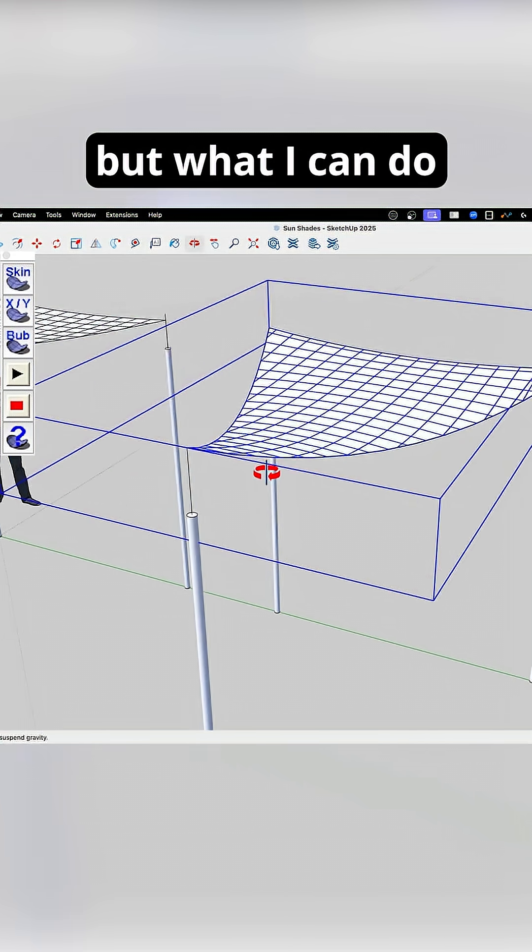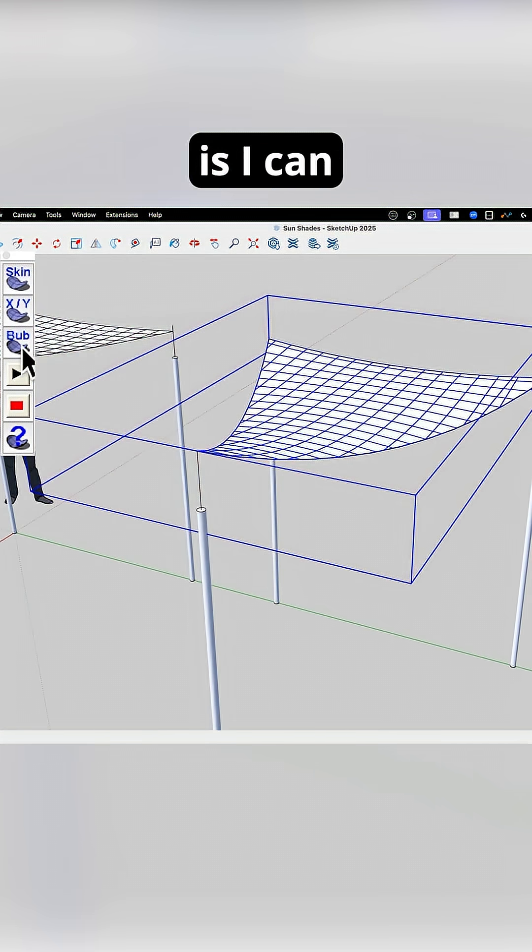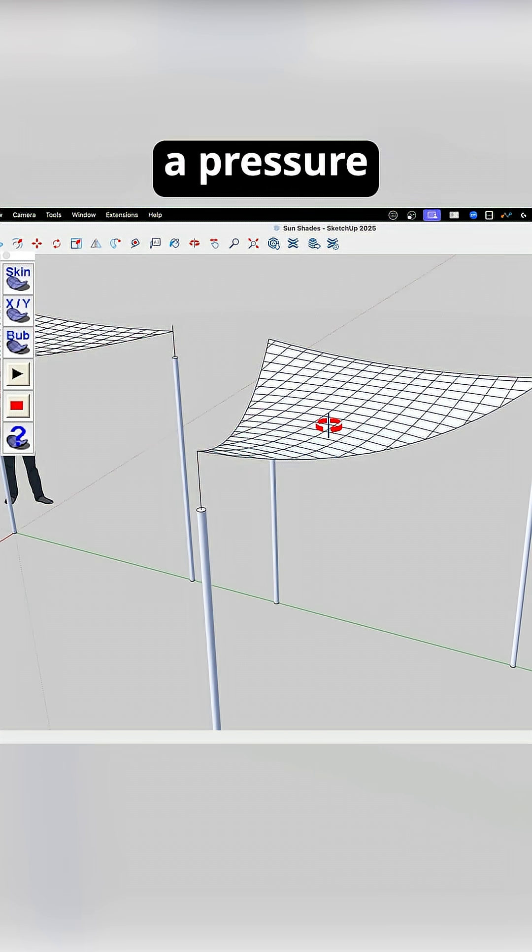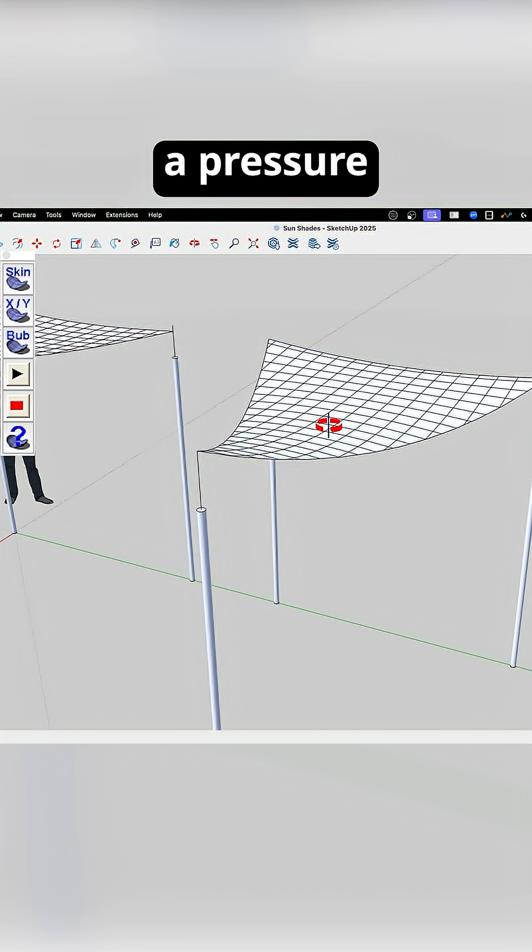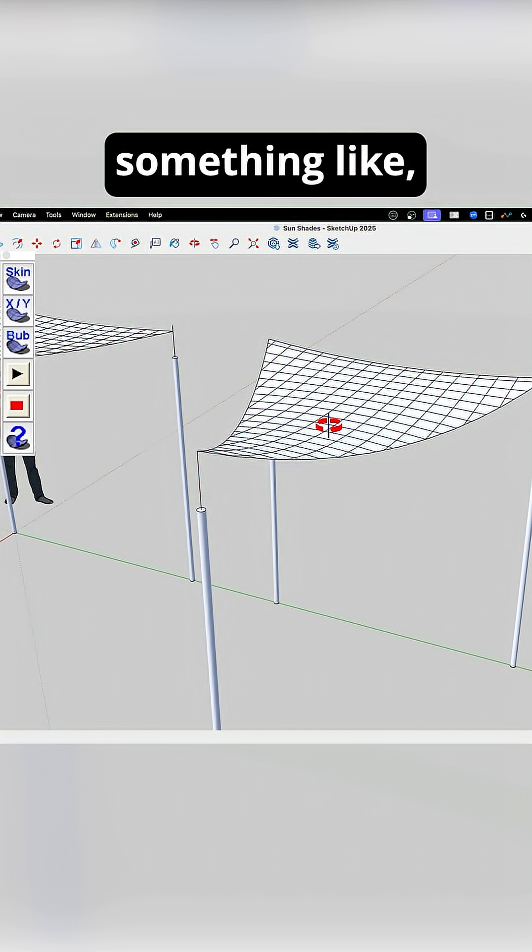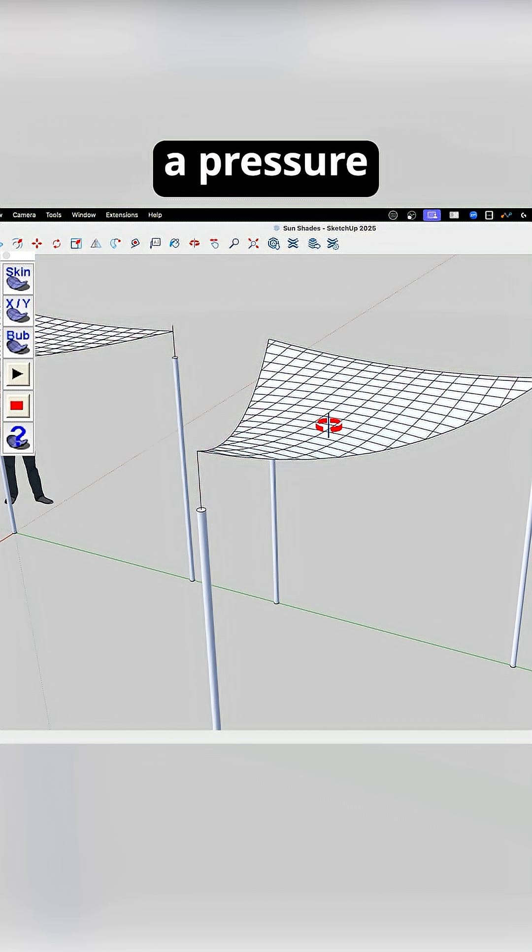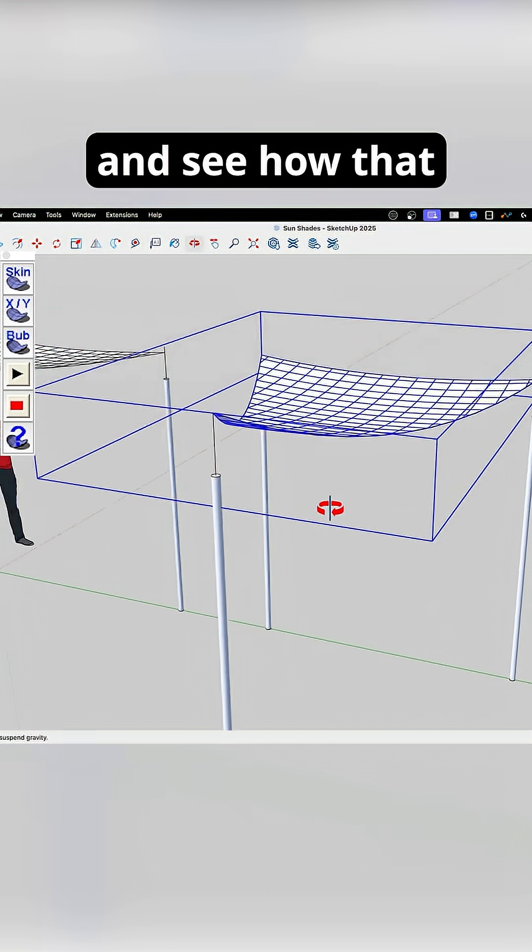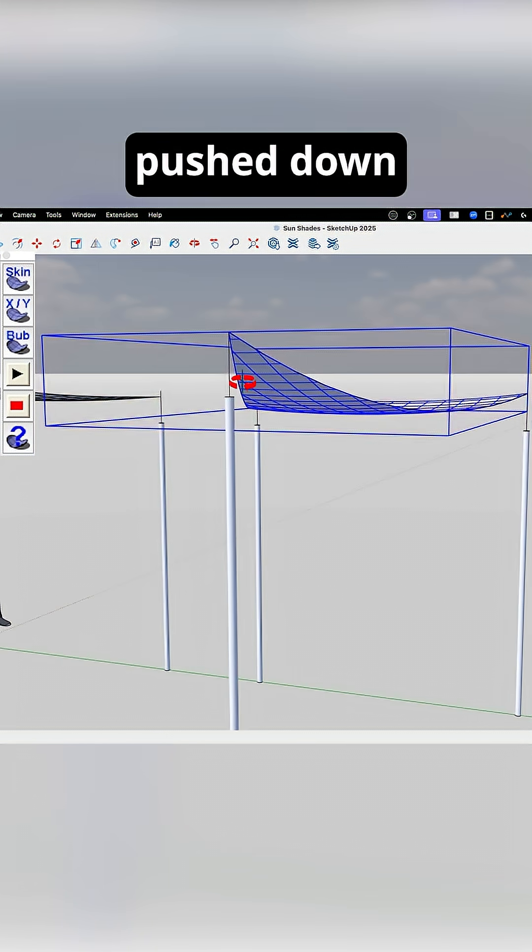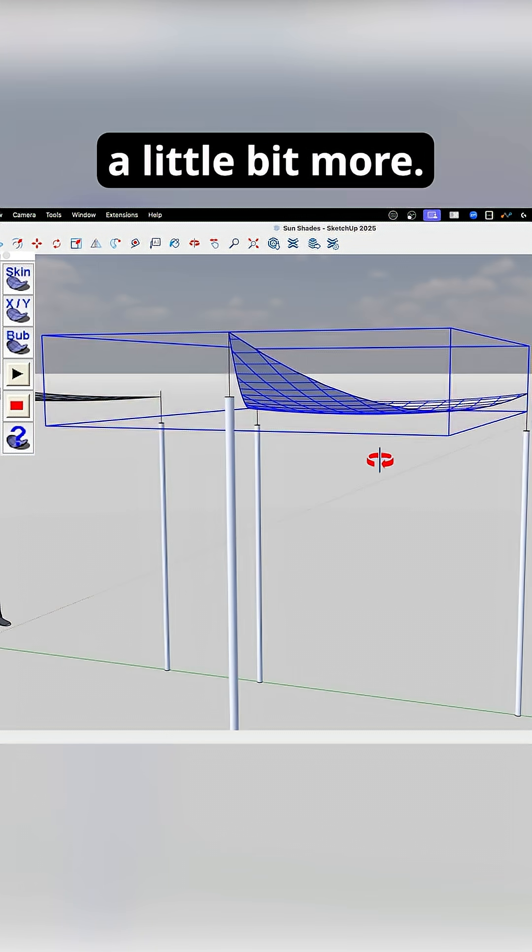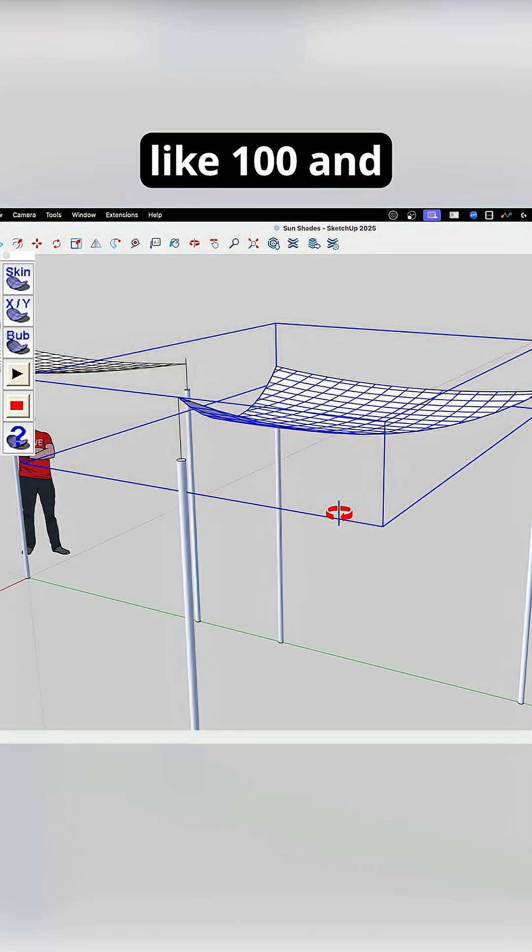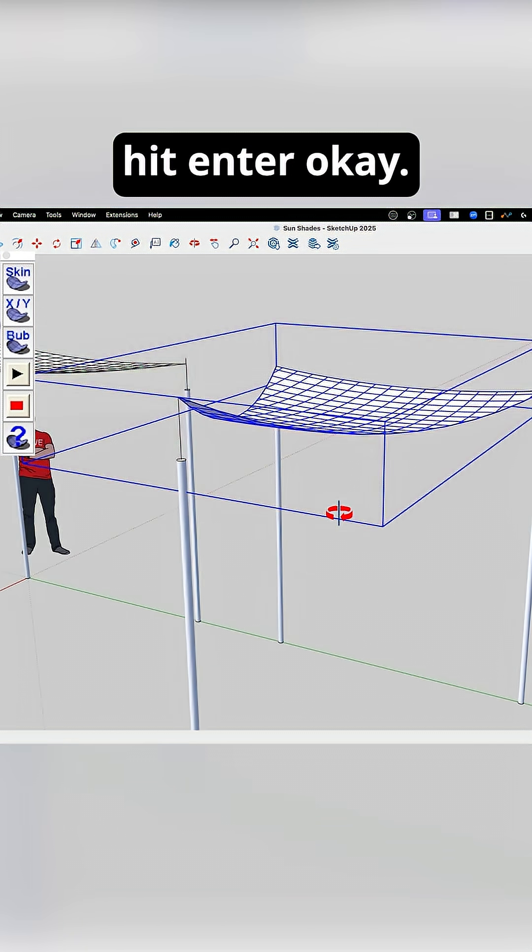but what I can do is I can come in here and I can set a pressure. So I can say something like I wanna see a pressure, a positive pressure of 20, and hit Enter. And see how that pushed down a little bit more? Let's go bigger. Let's go like 100 and hit Enter.